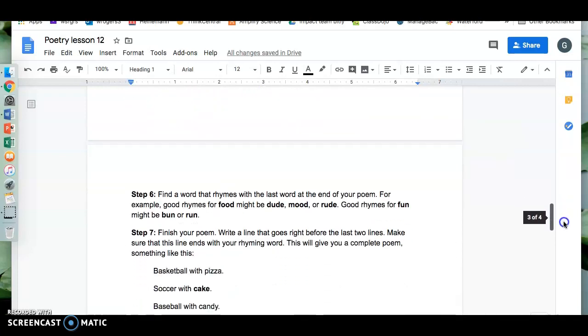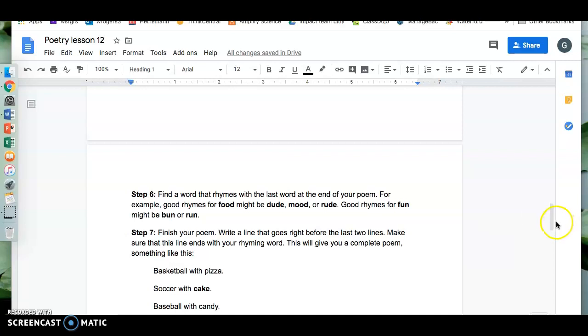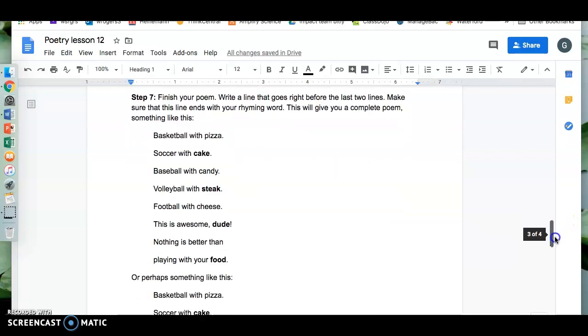Step six. Find a word that rhymes with the last word of your ending for your poem. For example, good rhymes with food might be dude, mood, or rude. Good rhymes for fun are bun or run. Step seven. Finish your poem. Write a line that goes right before the last two lines. Make sure that this line ends with your rhyming word. This will give you a complete poem. Something like this.